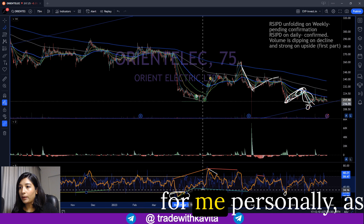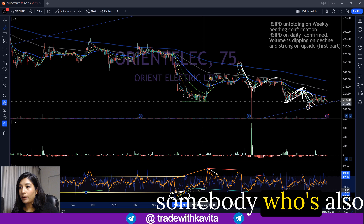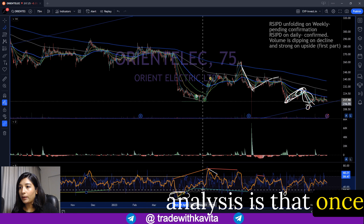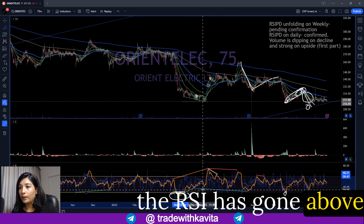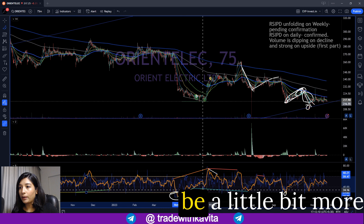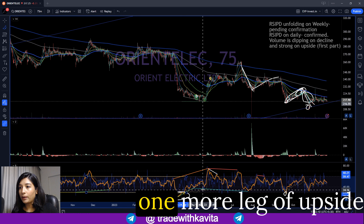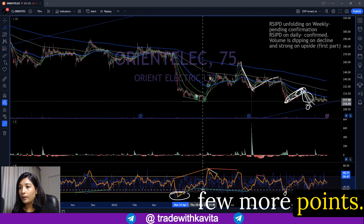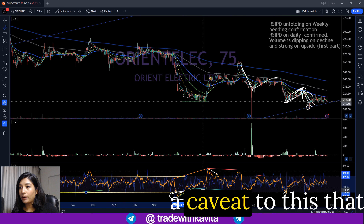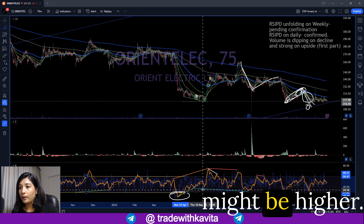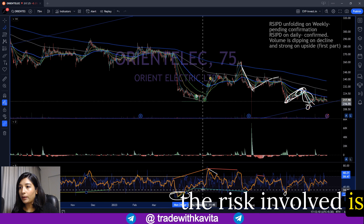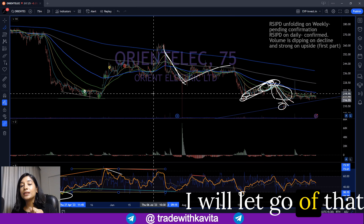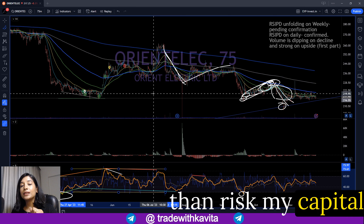The lesson for me personally, as somebody doing both past trade analysis and forward-looking analysis, is that once the RSI has gone above the level of 70, I should be a little more patient and try to play one more leg of upside in any stock. I might be able to capture just a few more points, but there may be a caveat: the risk involved might be higher. Whenever the risk involved is a significant part of my potential reward, I will let go of that opportunity rather than risk my capital unnecessarily.